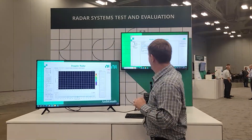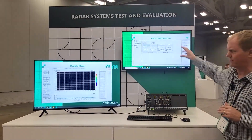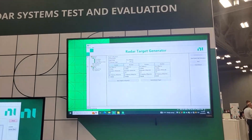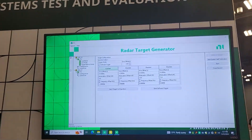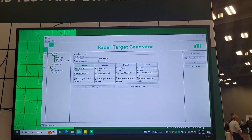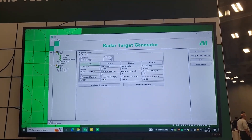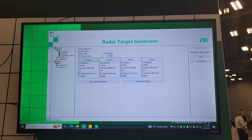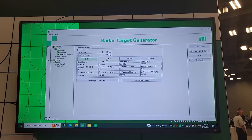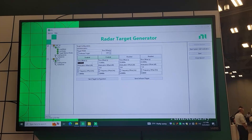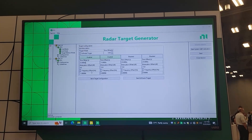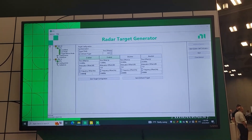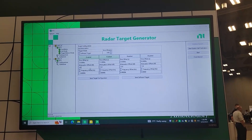But we do have the RTG software. Let's take a look at that. In this GUI for controlling the RTG, you can see I have the ability to enable up to four targets. I can set one at 30 microseconds and I'm adding Doppler shift and attenuation.